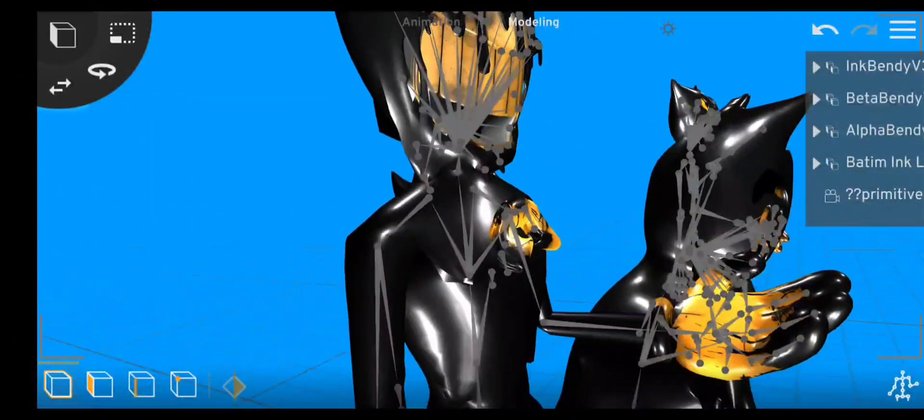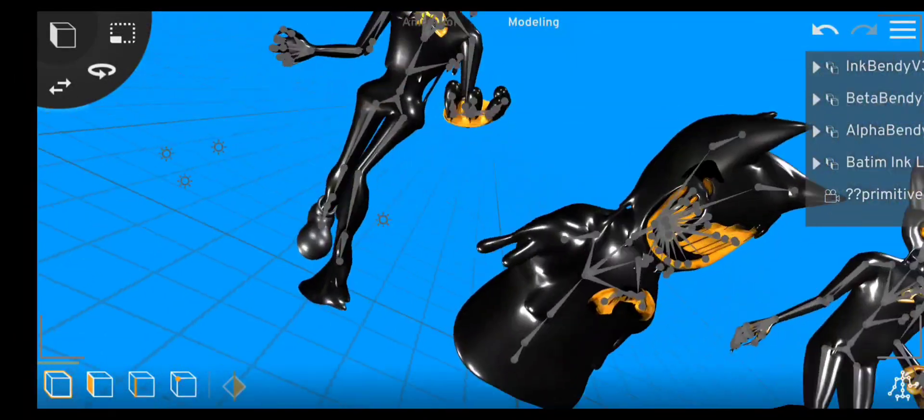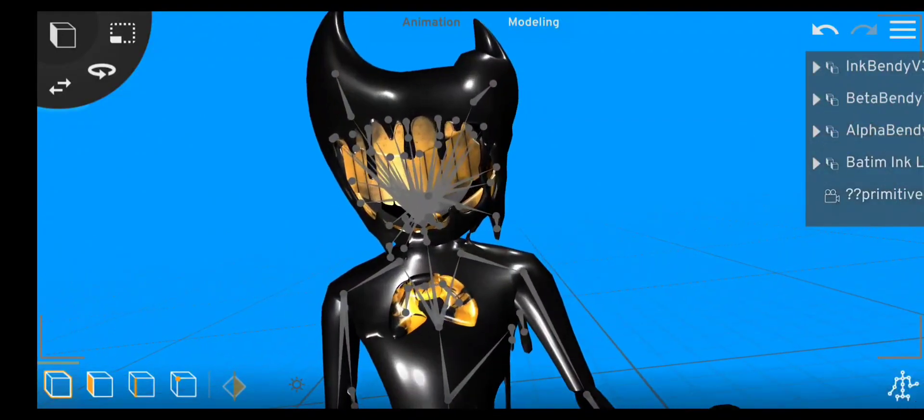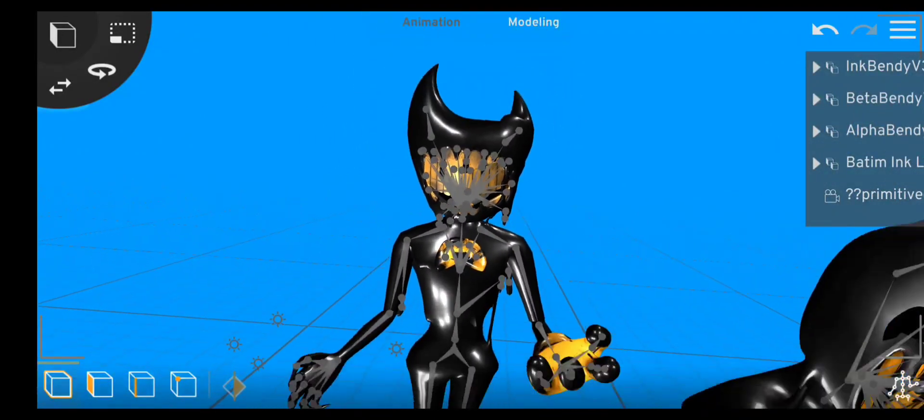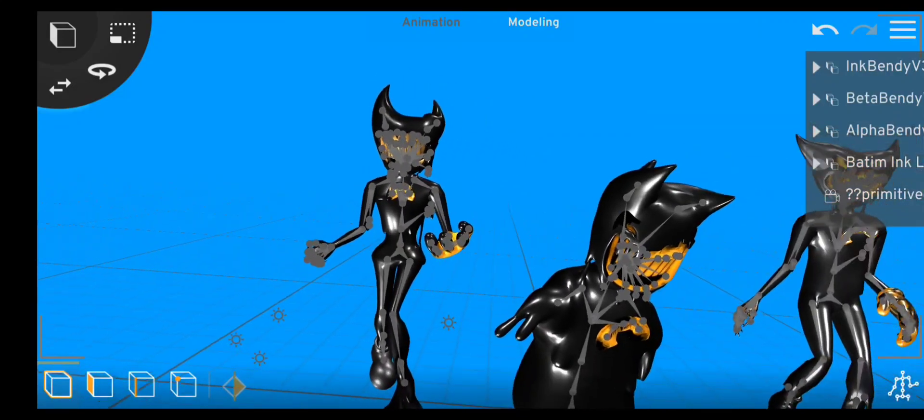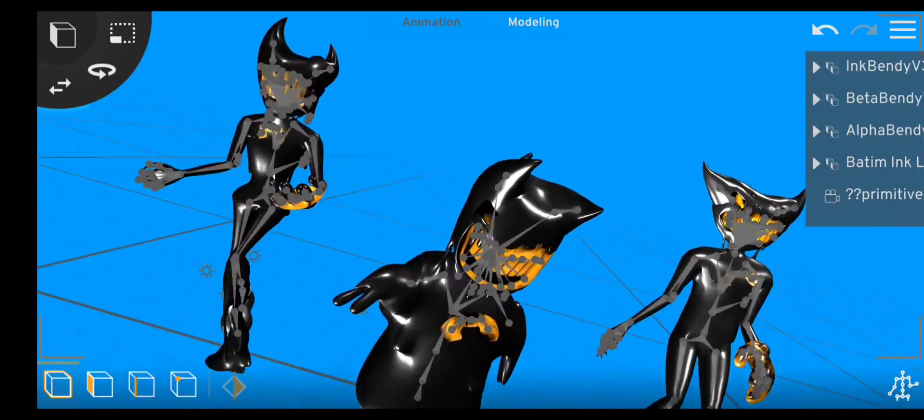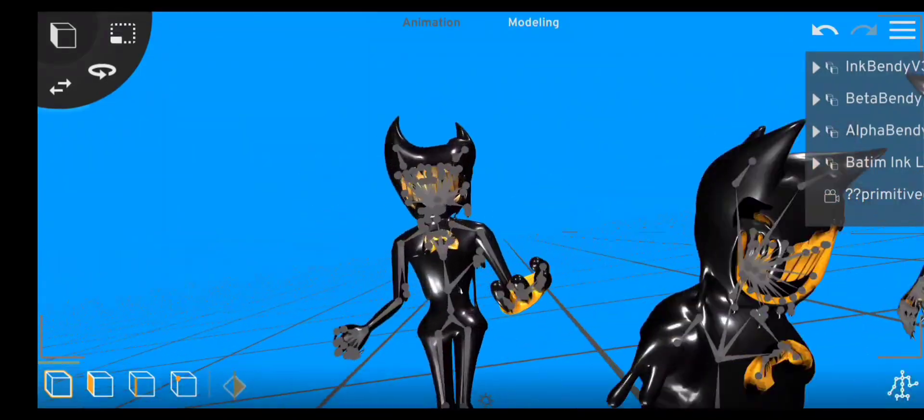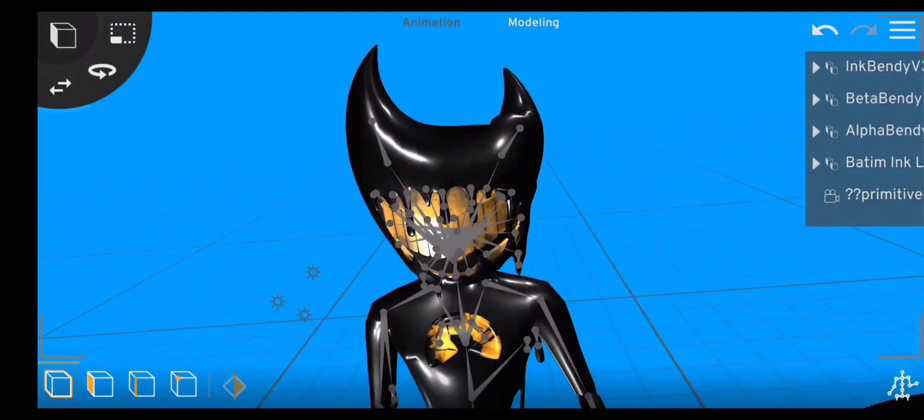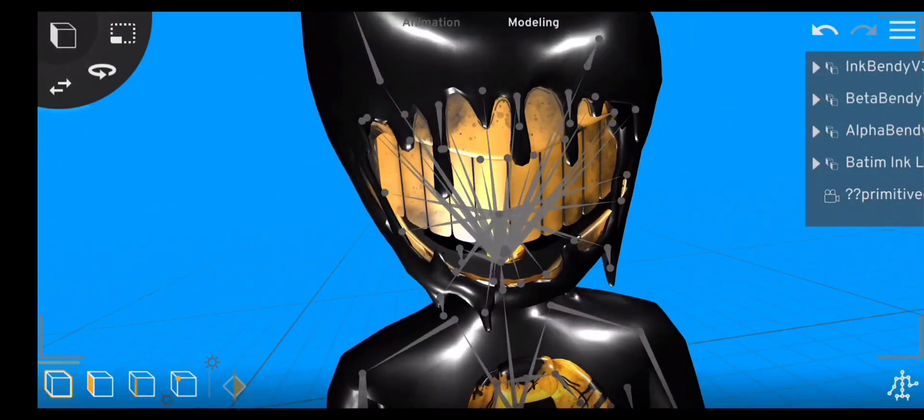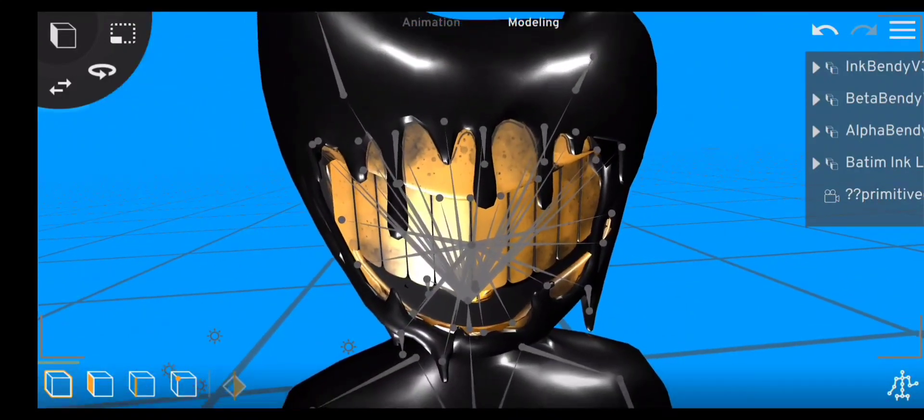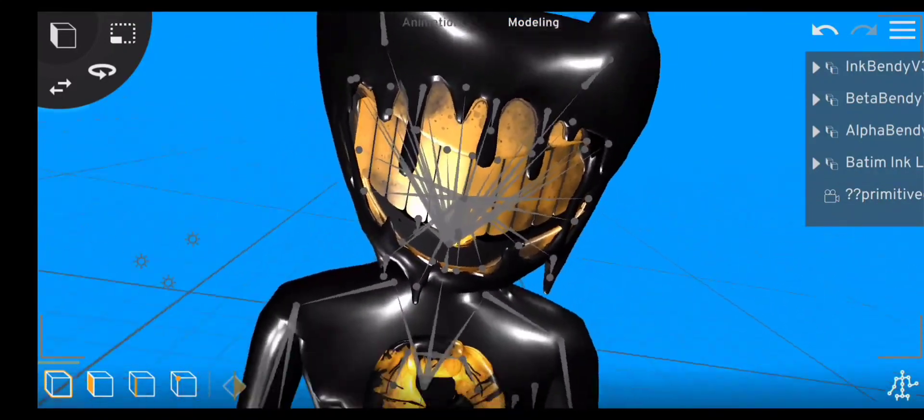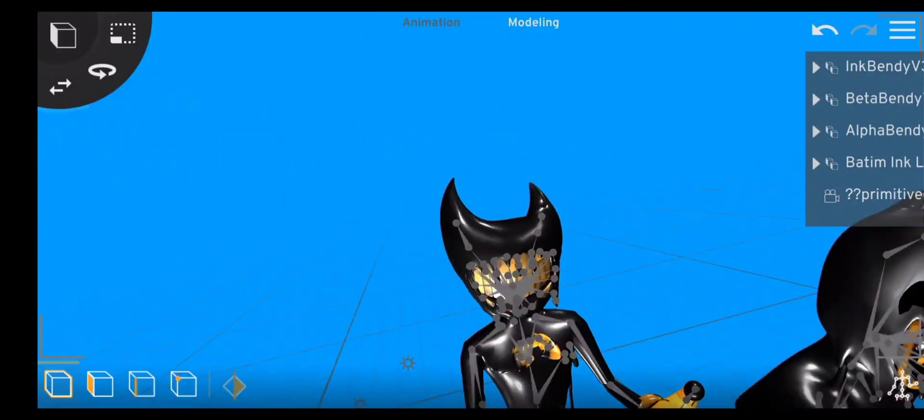Today we're going to be reviewing these three bendy models, ink bendy models, which is by Hattie Duster. And also, yeah, the poses are by me, the models by Hattie Duster and Skye. And yeah, today we're going to be reviewing them.